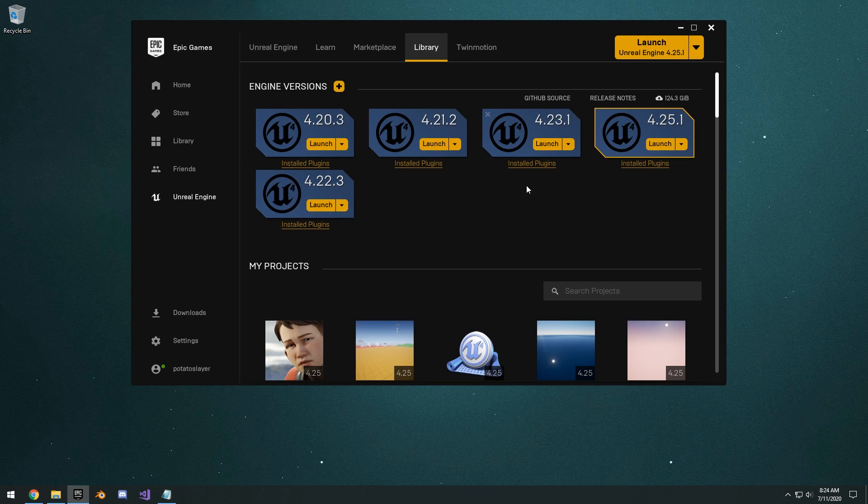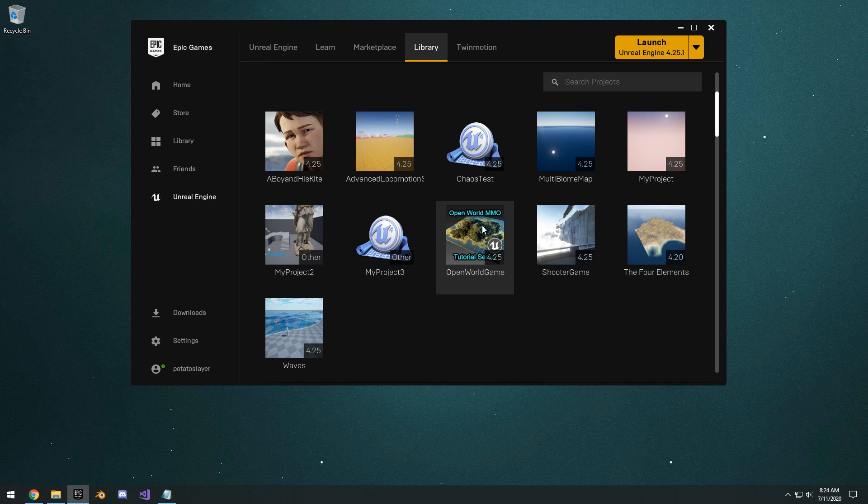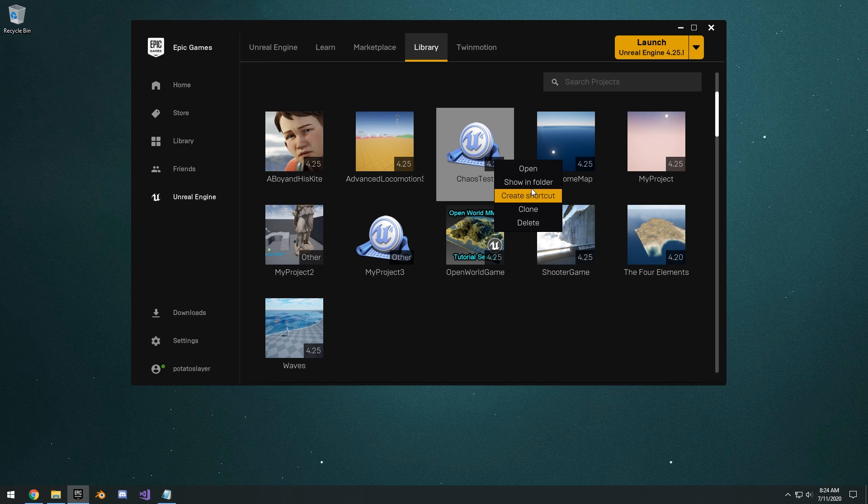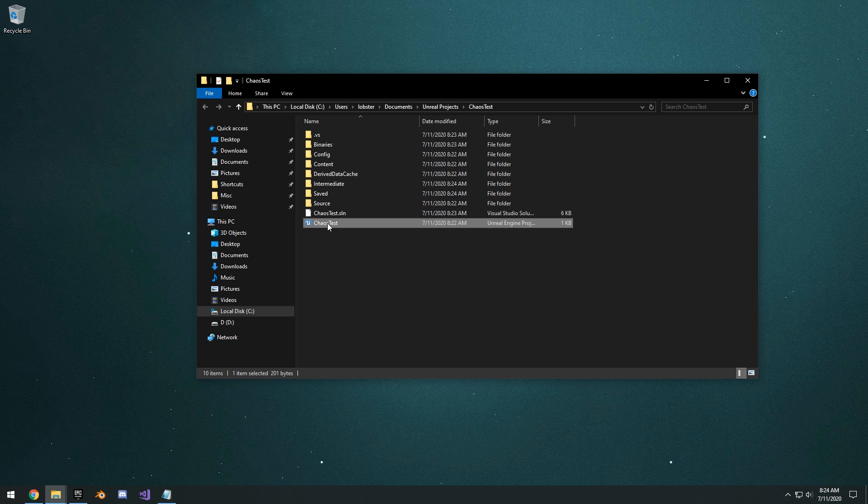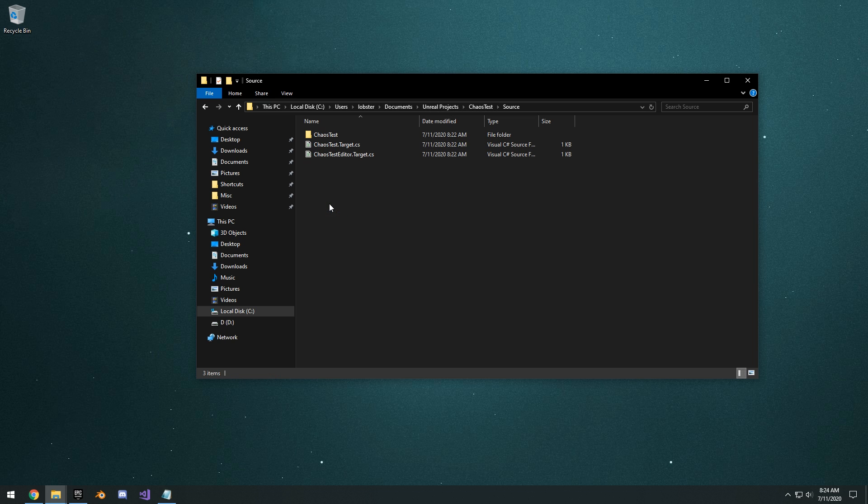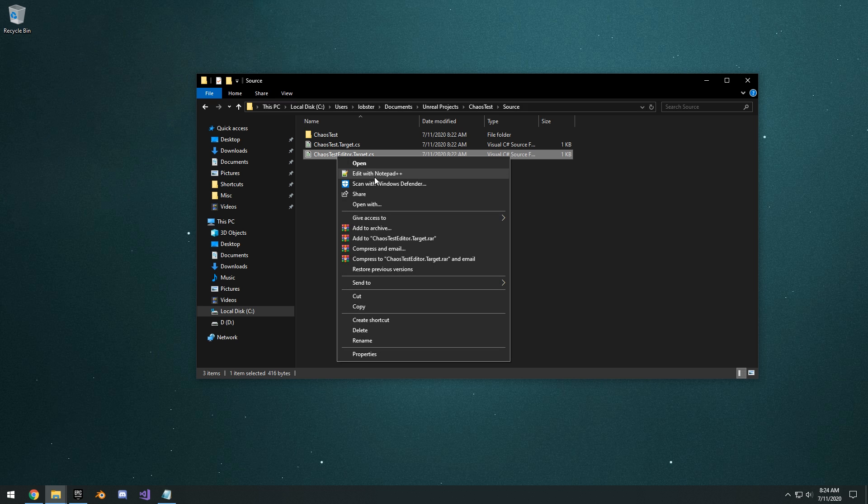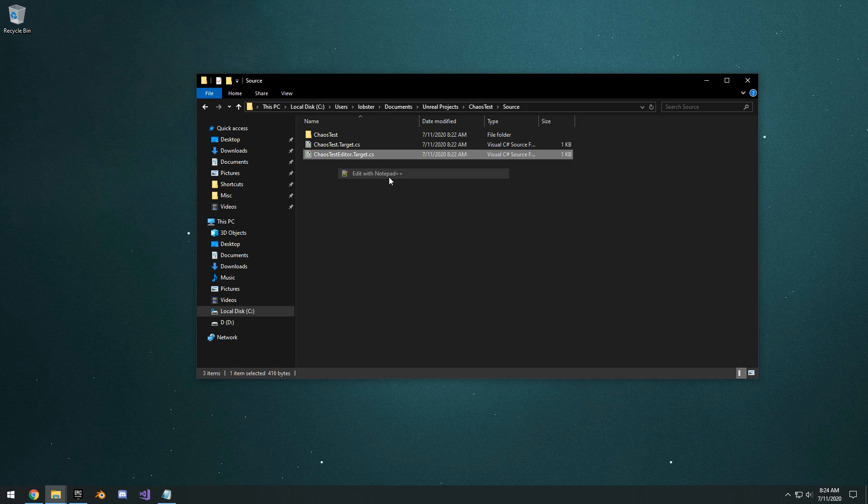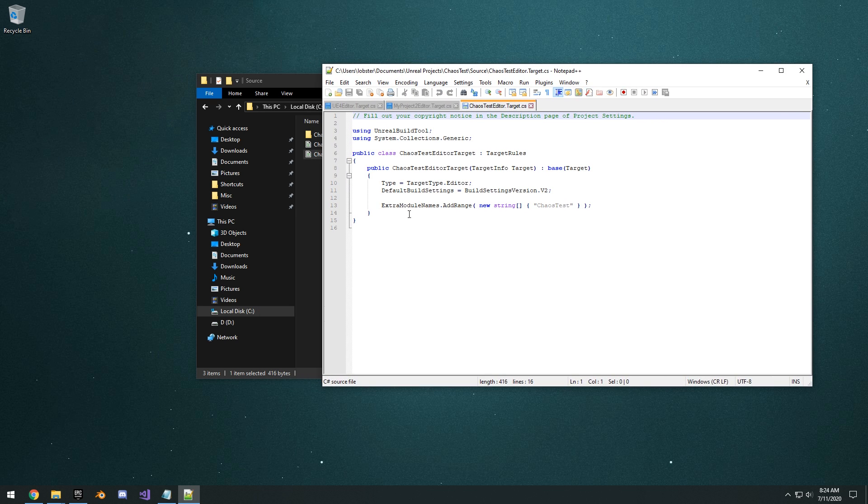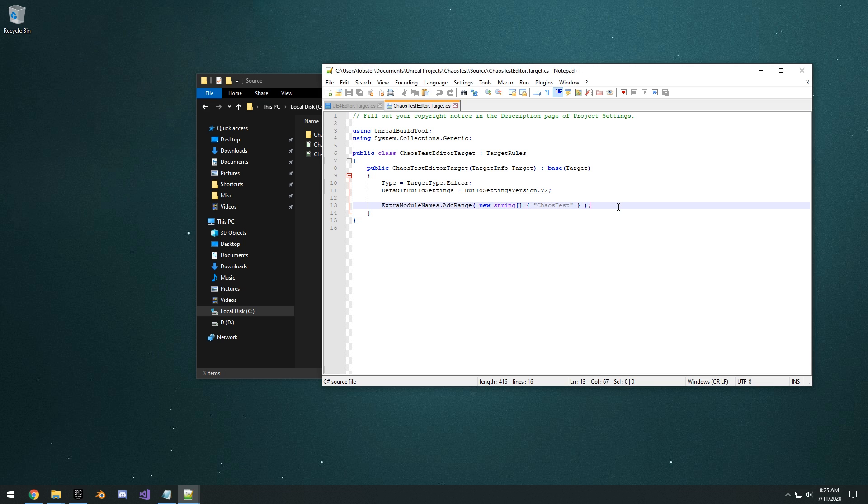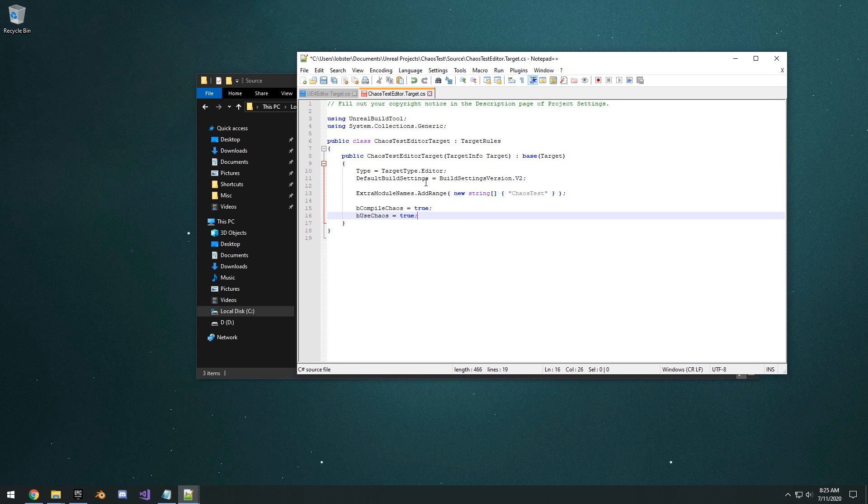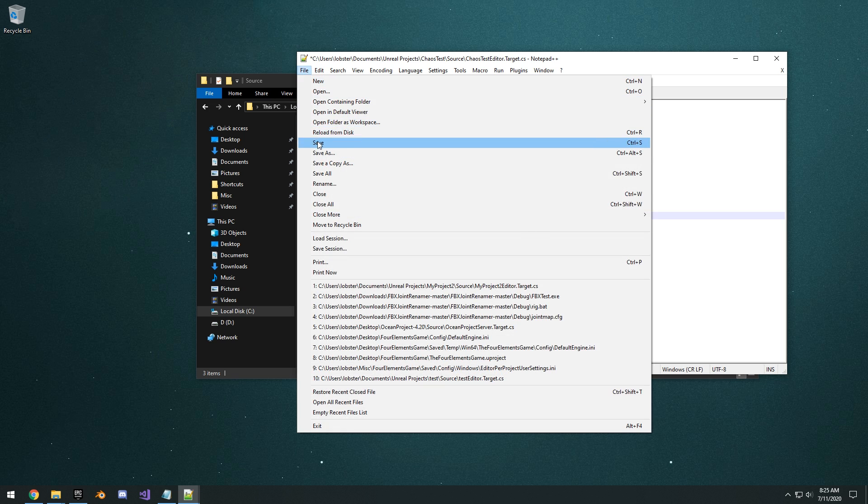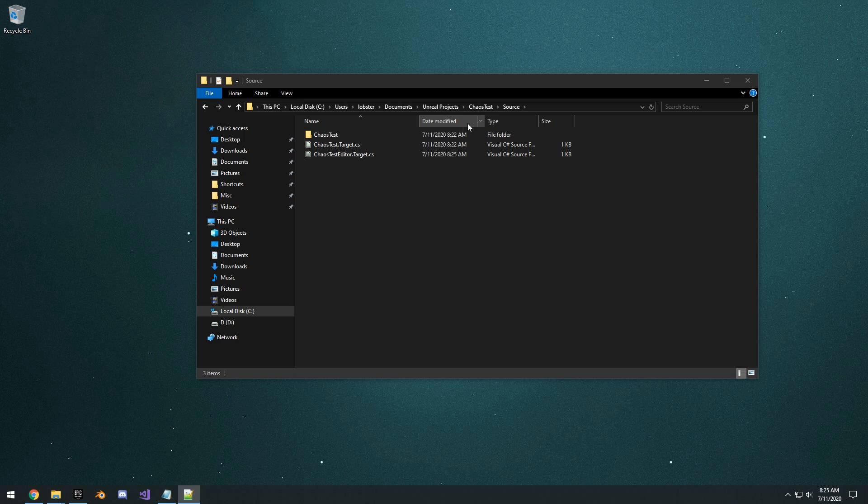And then basically you want to go to your Chaos test, show one folder, or wherever your Unreal projects are installed on the hard drive. You want to go to that project. And then you want to go to your source, Chaos test editor.target.cs. Edit that with notepad++. And then basically you just want to add right here, B compile chaos equals true, B use chaos equals true. You want to do this for whatever project that you want to enable chaos in. So just keep that in mind. And then you file save that.